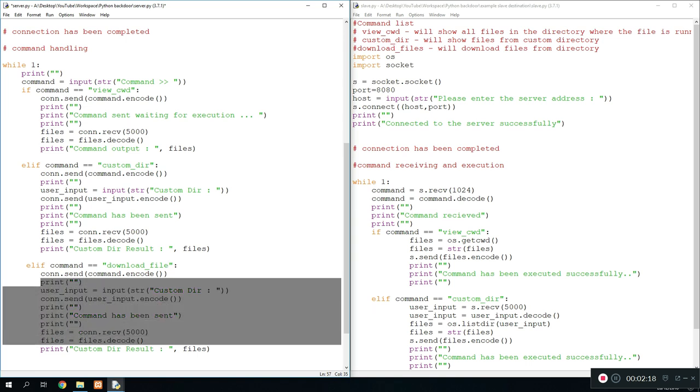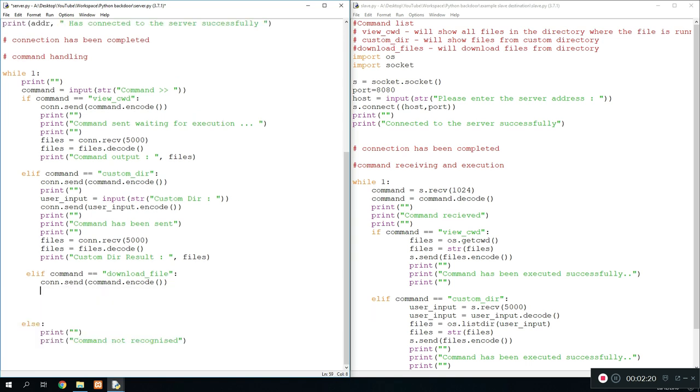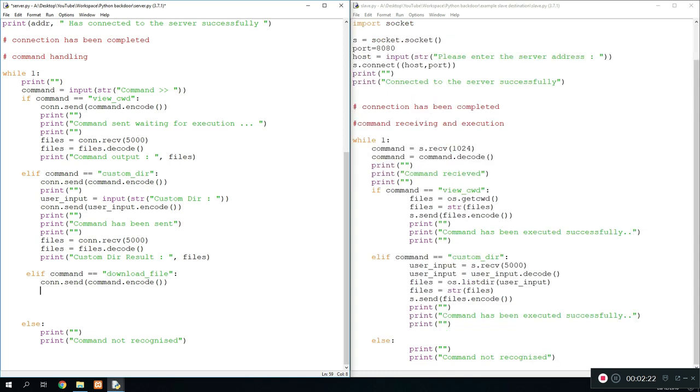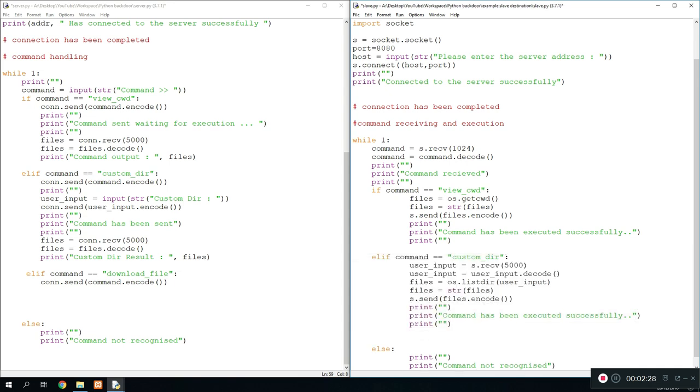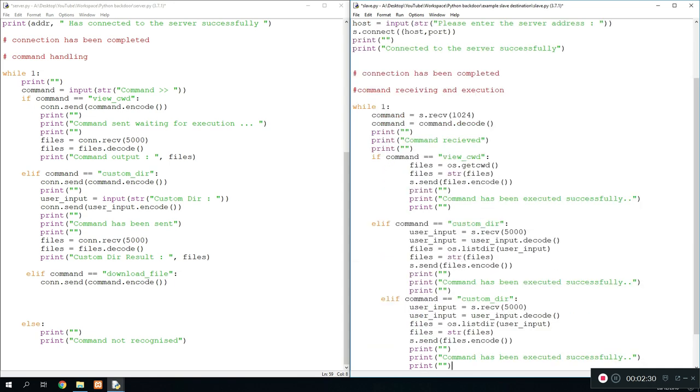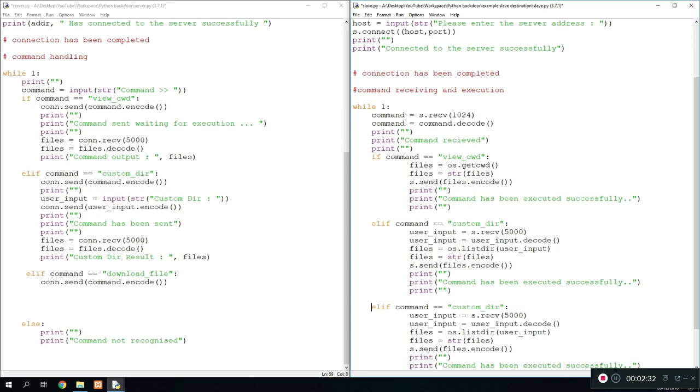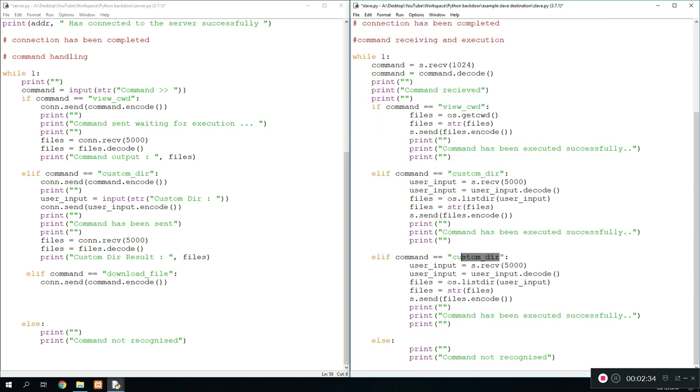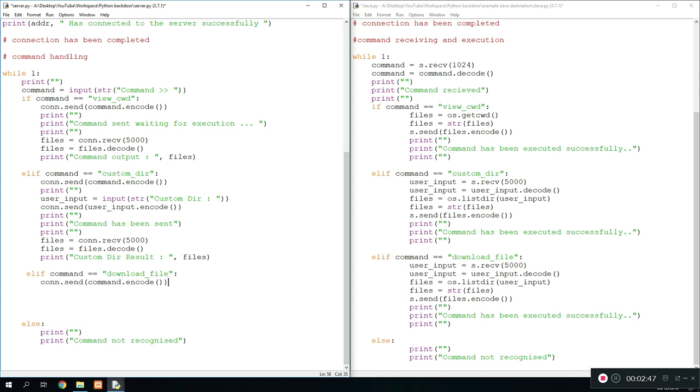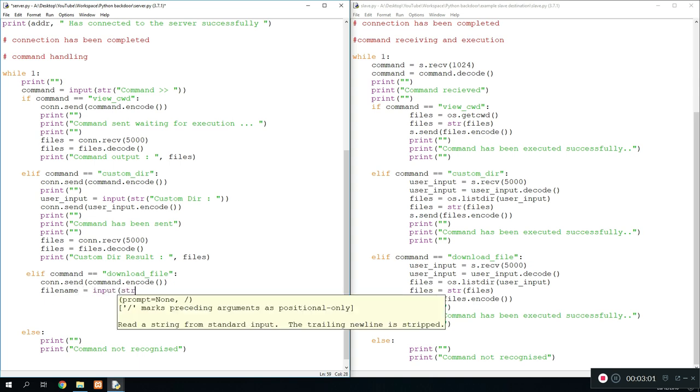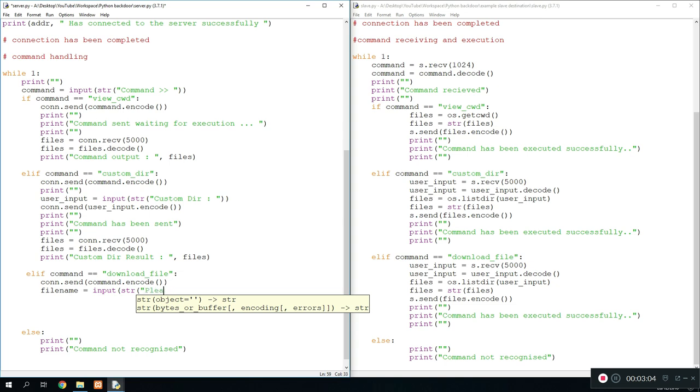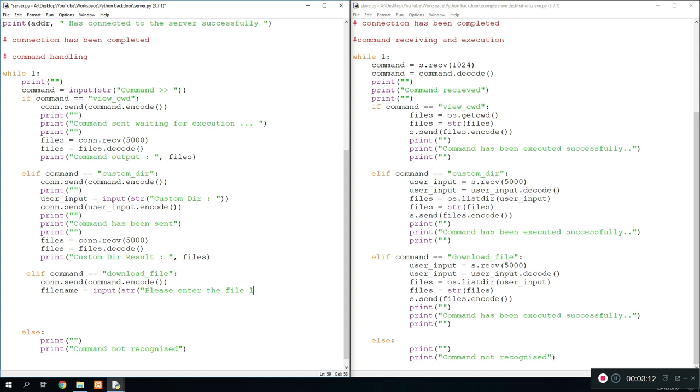First of all what we're going to do is obviously we're sending the command over to the slave program. So we're going to ask the user for the file he wants to download. The file he wants to download, what we do with that is we can type in file name equals input string 'please enter the file path.' Let's just change that to 'the file path including the file name.'